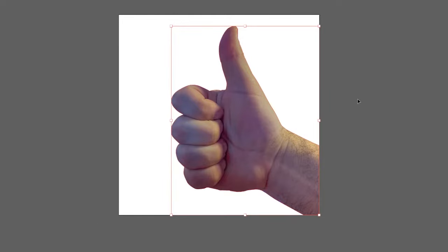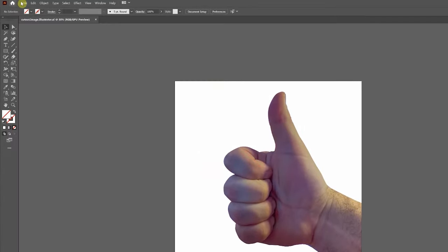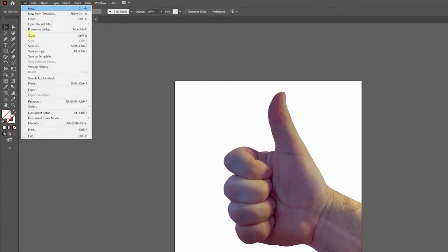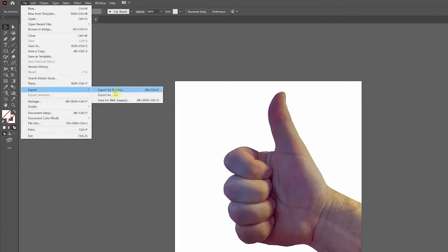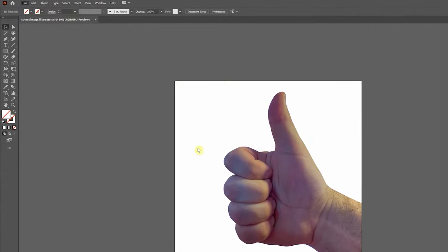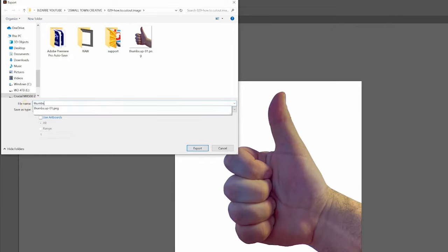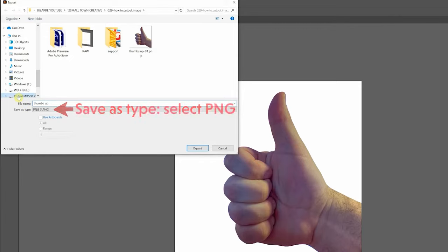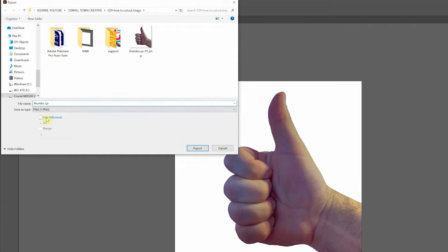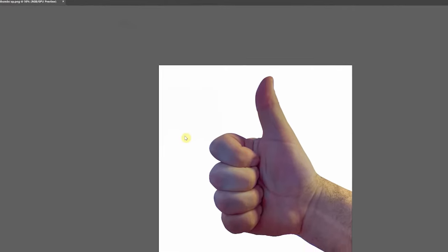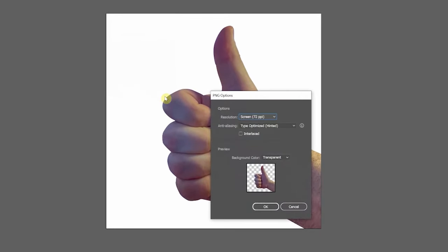Now we're going to export this file as a PNG with transparency. We do that by coming to File, down to Export, Export As, give it a name. Make sure to check the box labeled Use Artboards and click Export. We get a little dialog box. Make sure it says Transparent here in the background color and click OK.